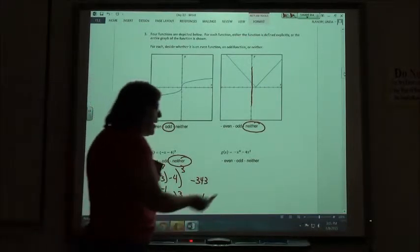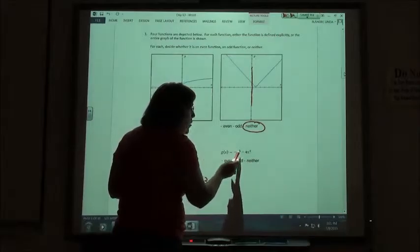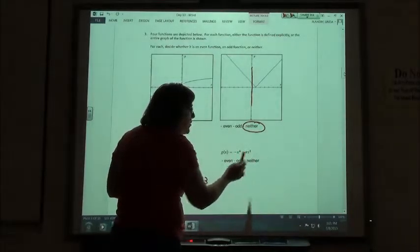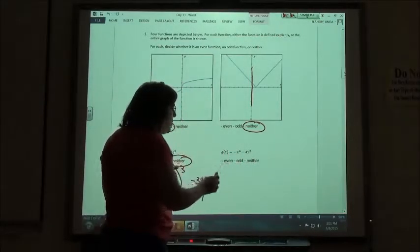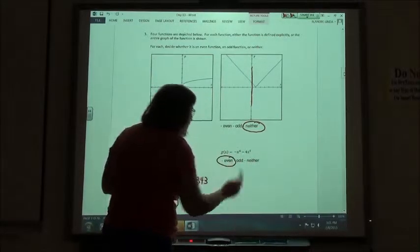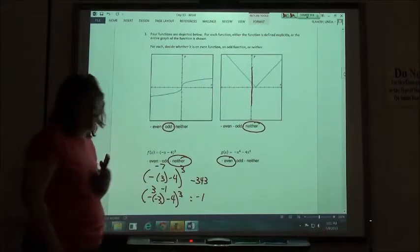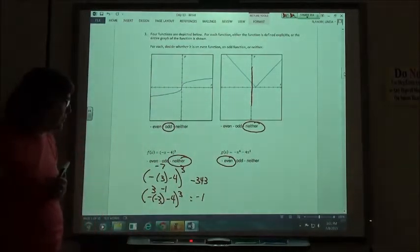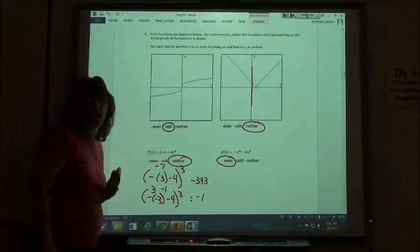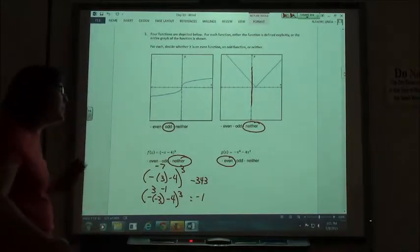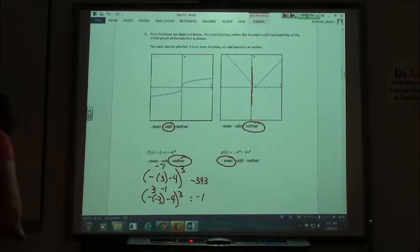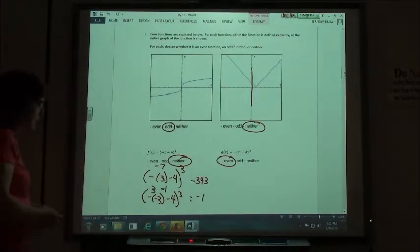For the last equation with x to the fourth and x to the second — both exponents are even, so it should be an even function. You can verify by testing with 3 and negative 3, and you'll get the same number both times, confirming it's even.